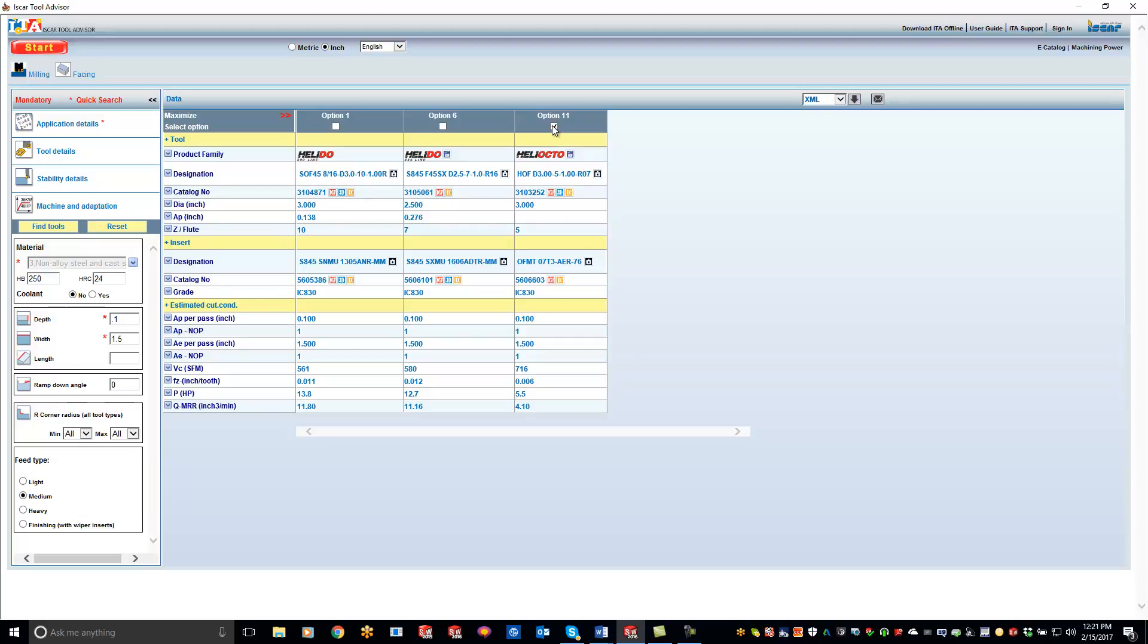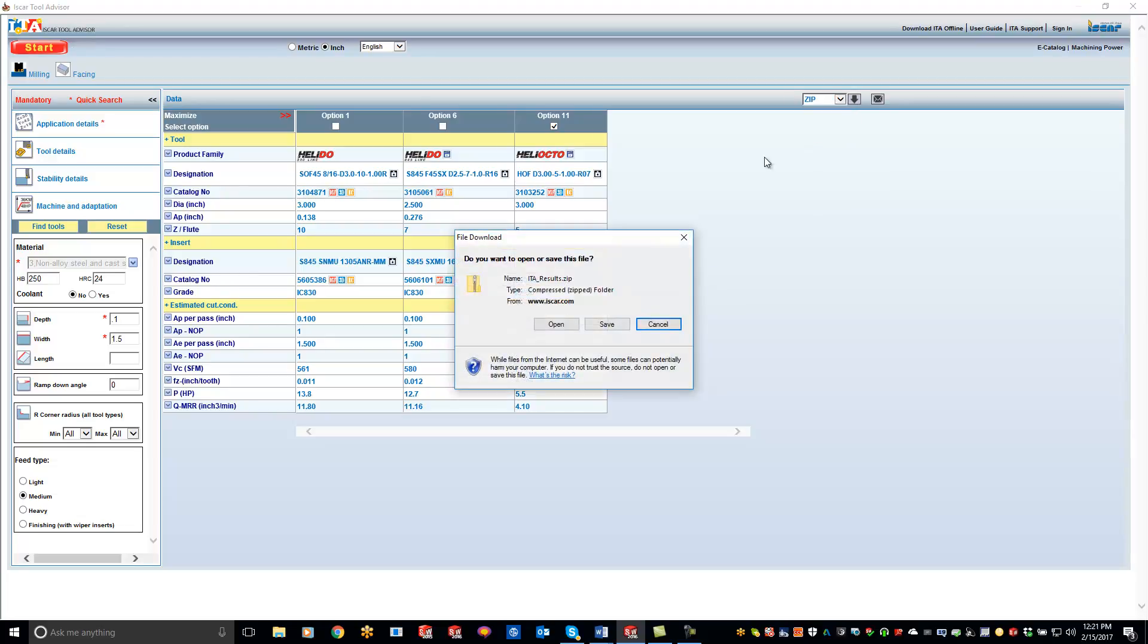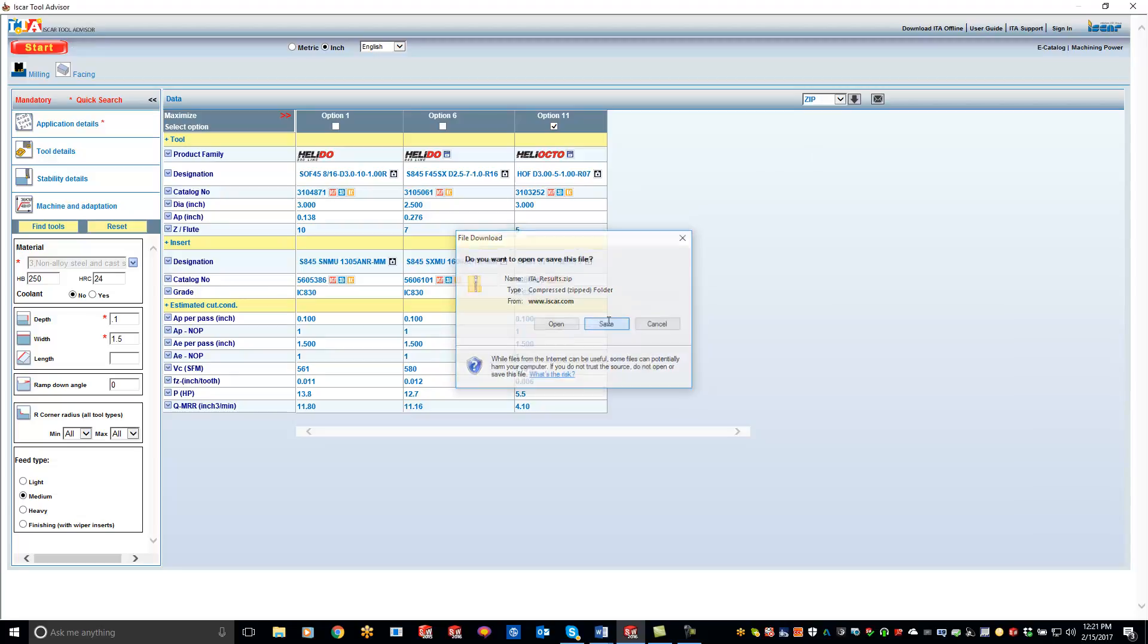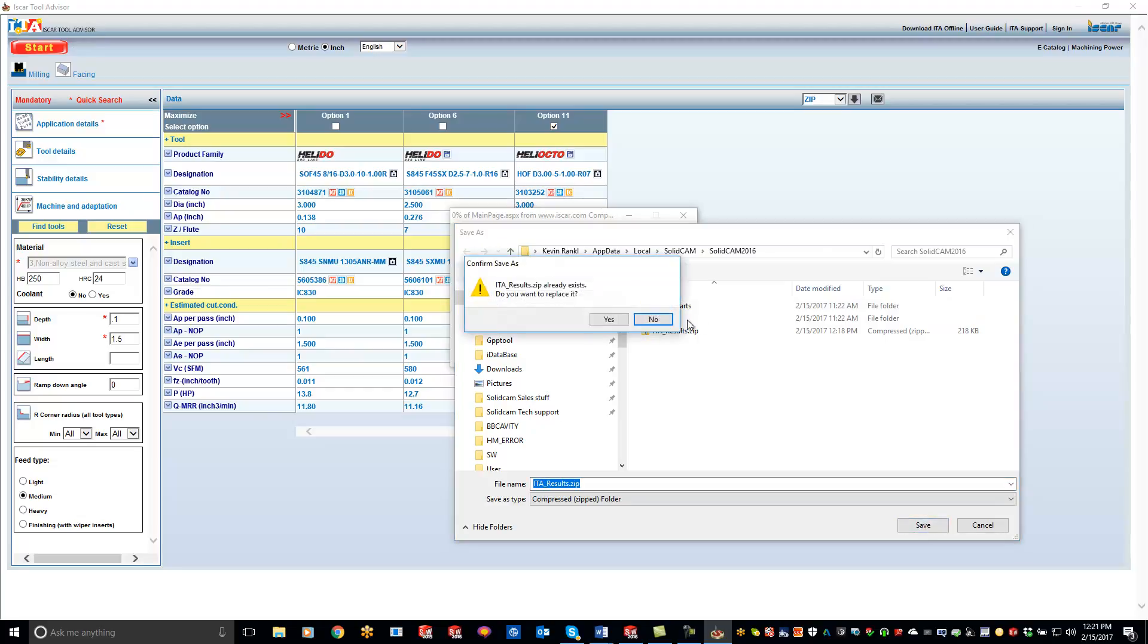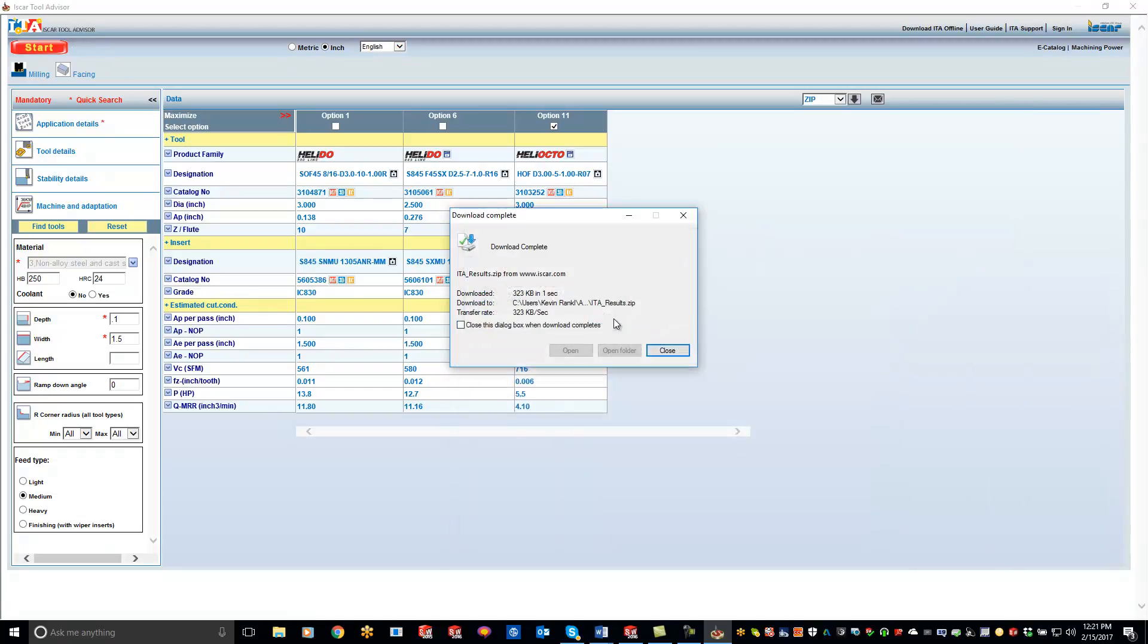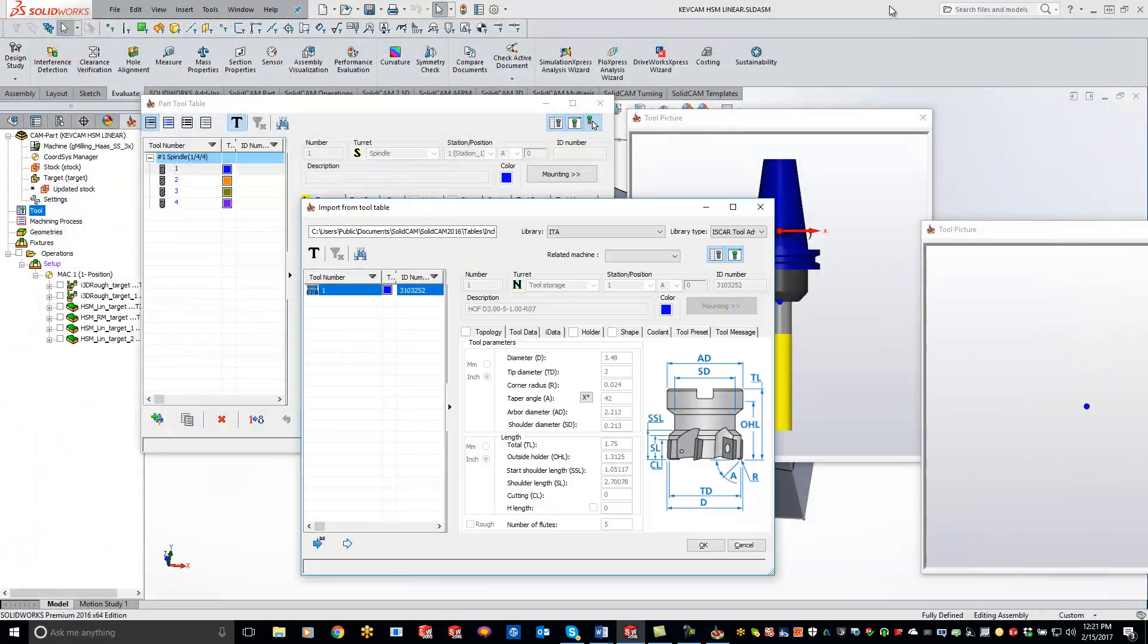So I'm going to hit the little checkbox right here, then I'll come over here and I want to download it as a zip file and click the download button. And then you want to save it and go ahead and keep it in this location, don't move it to a different location. Hit save and now you'll see it automatically popped it up into my imported tools from my ISCAR.